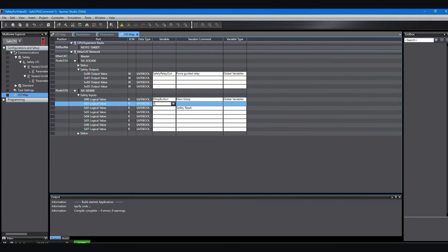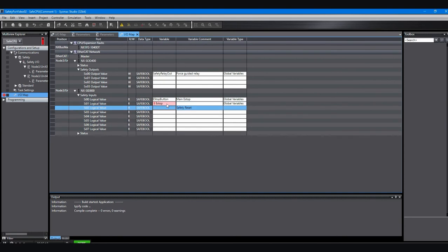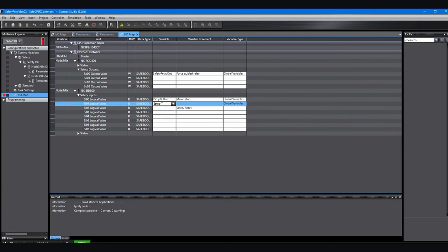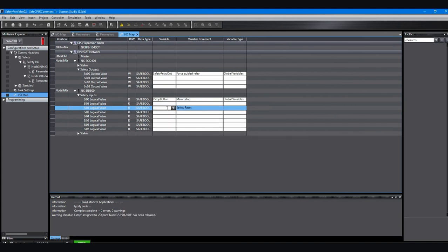Notice what happens if I try to put a name in on the second input, because both of those are used by that same e-stop switch. And it knows that, the PLC software knows that. So it'll give me an error. So I have to delete that variable name. And I'll go down here to put in the one for the reset.